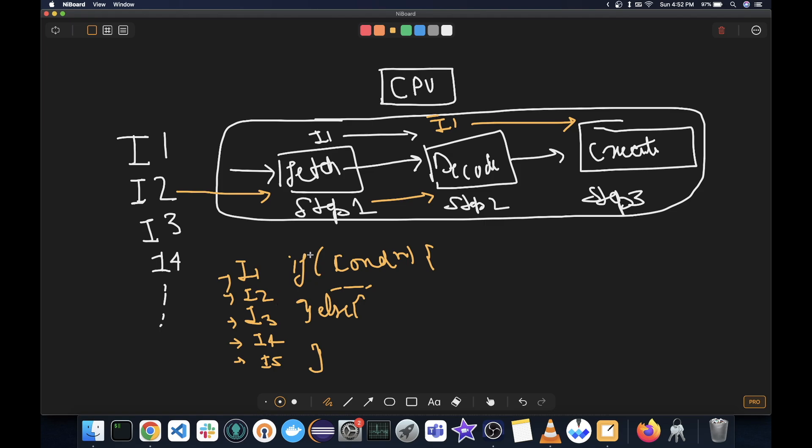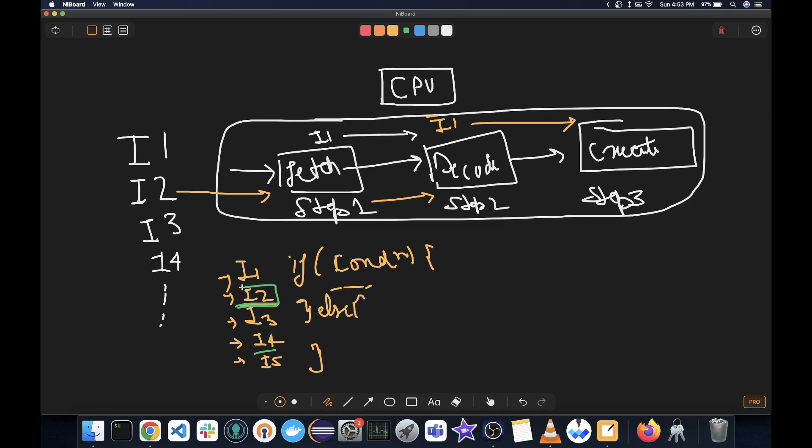So by the time I1 is going to be executed, I2 must be fetched and then decoded. And then once I1 has been executed, now we know where to jump, whether to I2 or whether to I4. But now the computer does not know which one it had to fetch. So it in advance fetches, let's say, I2. Now if condition was true, then the prediction was correct. And now we can save a lot of time by directly executing this instruction.